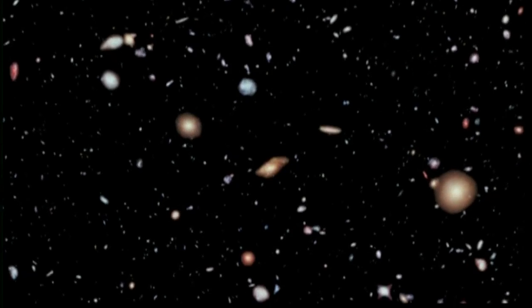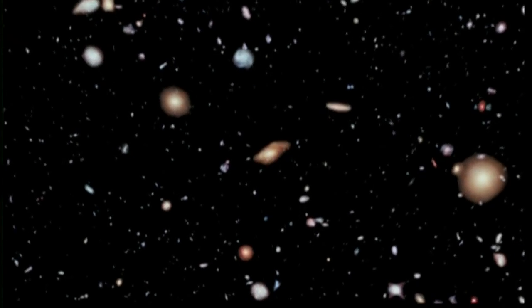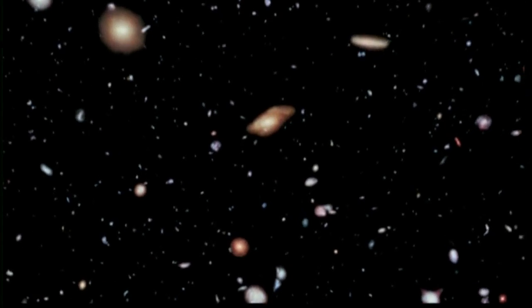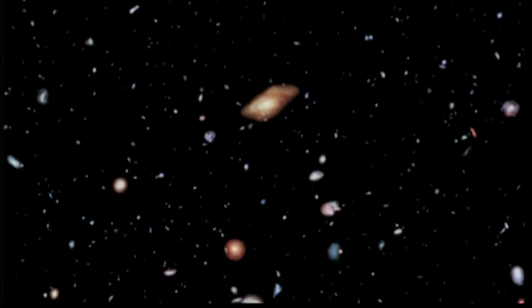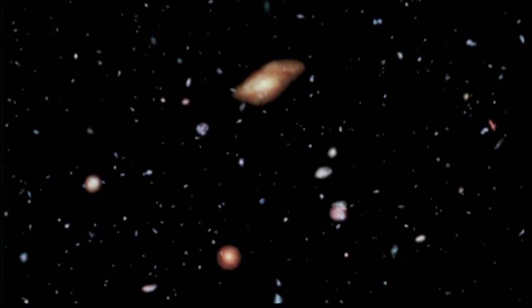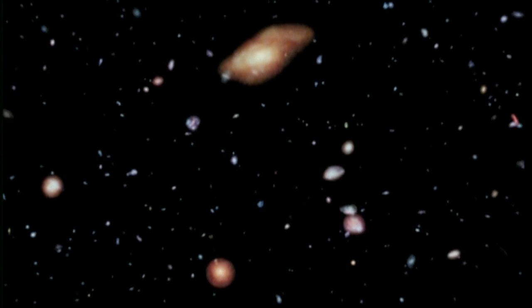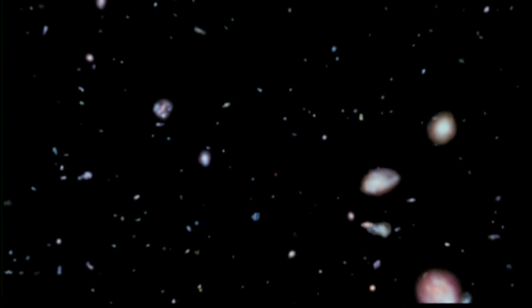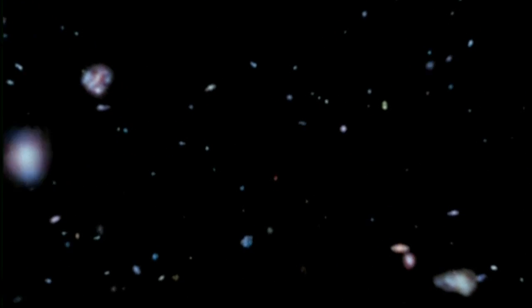to add over 5,500 distant galaxies to the last survey in 2004. But this isn't just a trip through space, it's a trip through time.